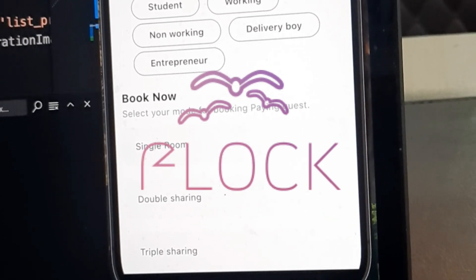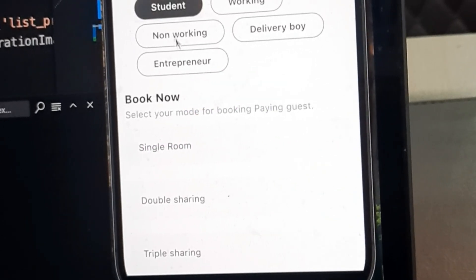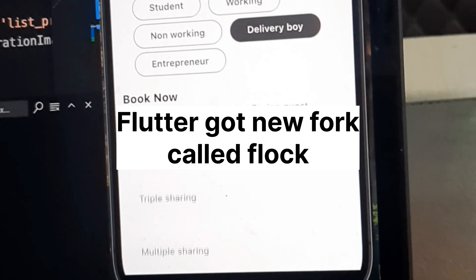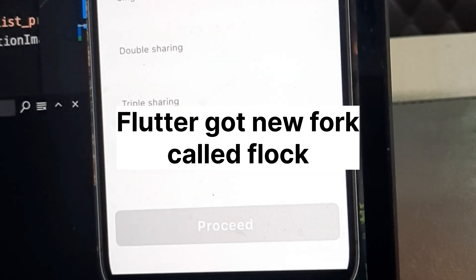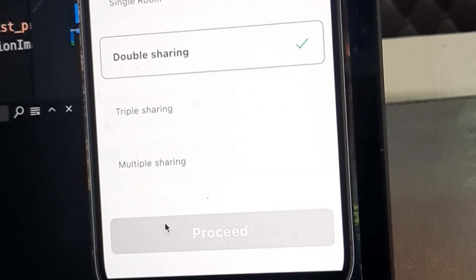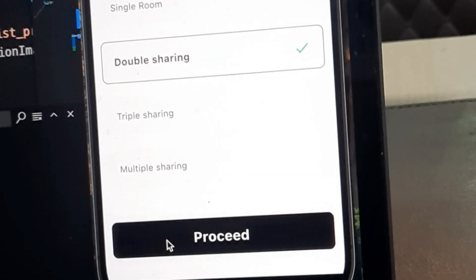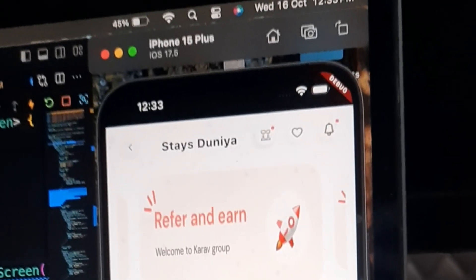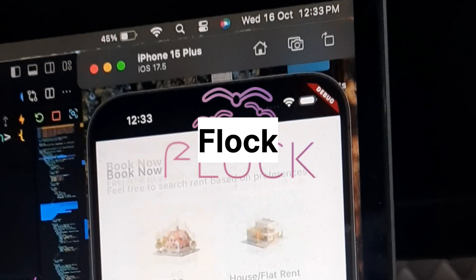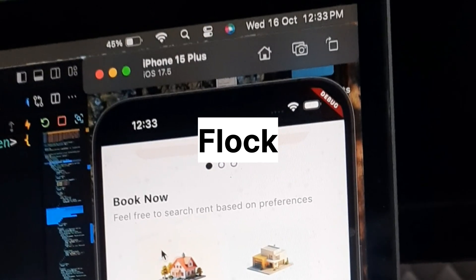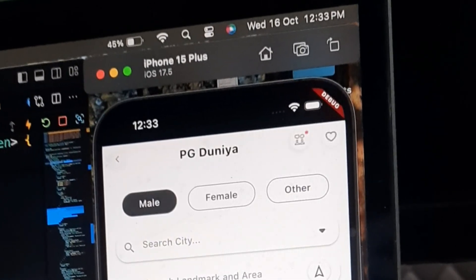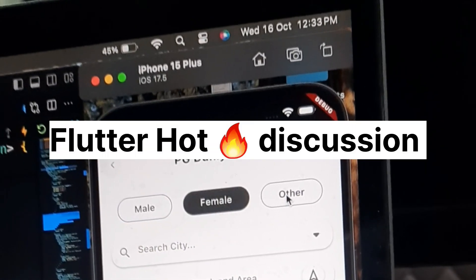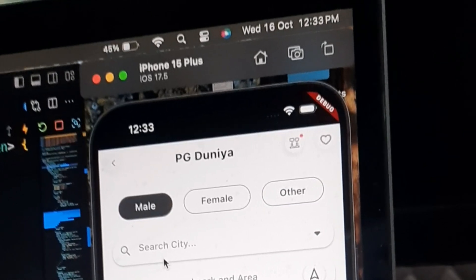Flock, a new fork of the Flutter framework. Imagine a future where you can build smaller, faster, and more modular Flutter apps. That future is here and it's called Flock. So before diving into Flock, let's quickly recap what's hot in the Flutter world right now.